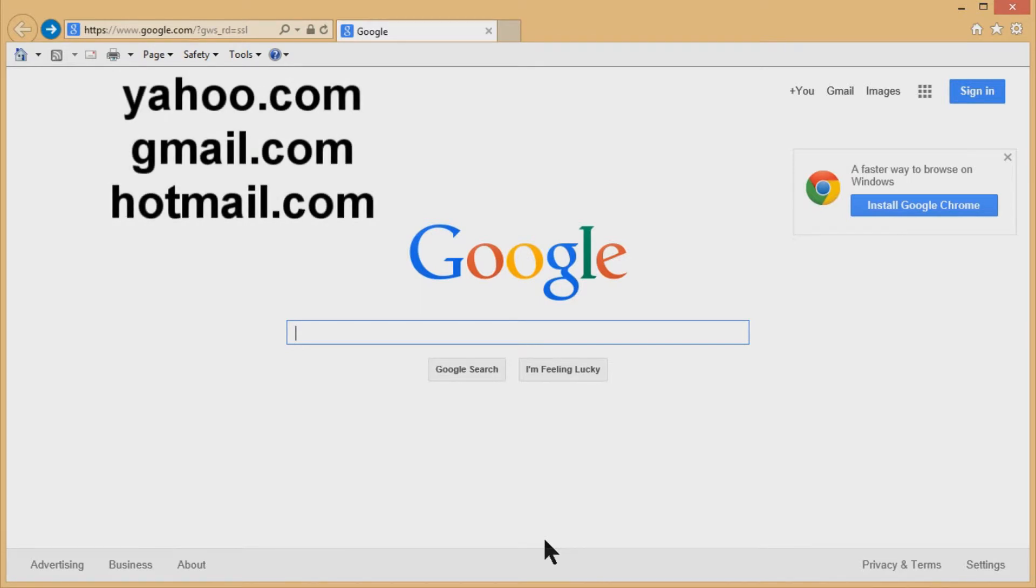The big ones are Gmail, Yahoo, and also the MSN family, which includes live.com and also Hotmail and a couple other domains.